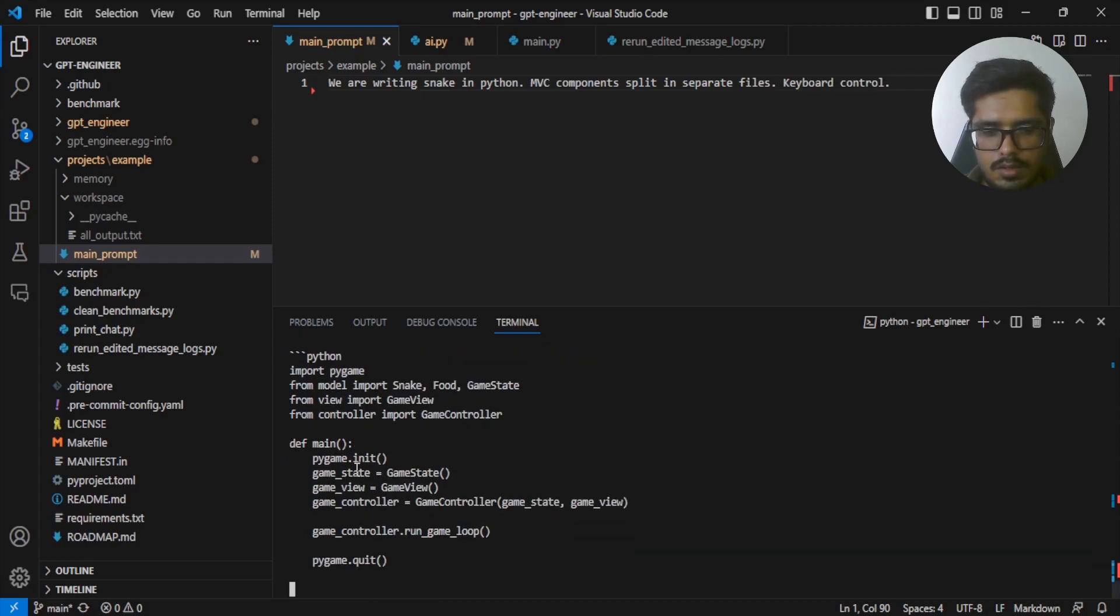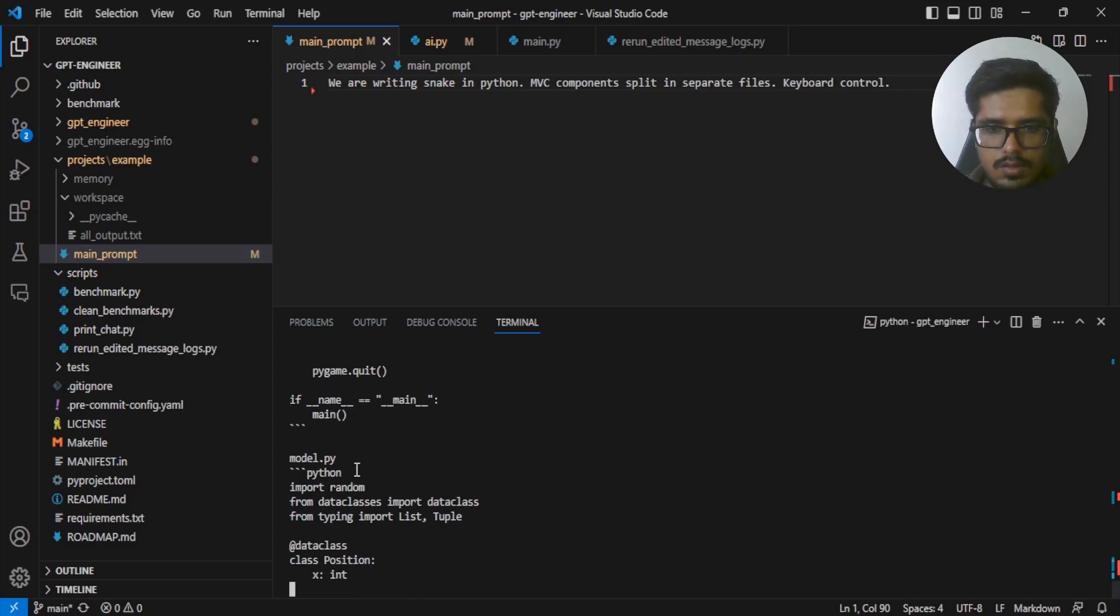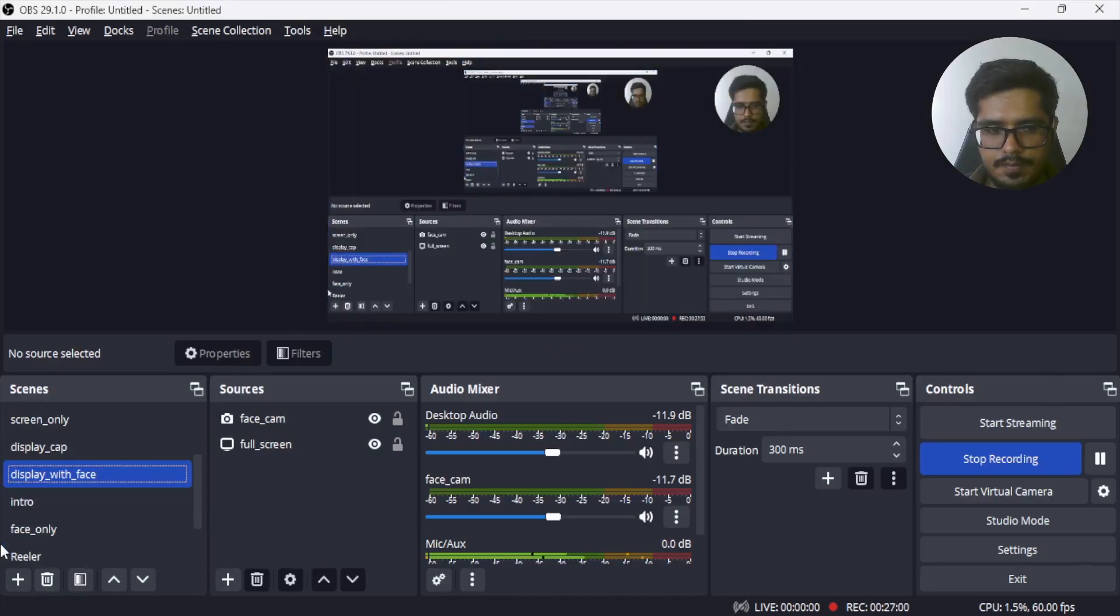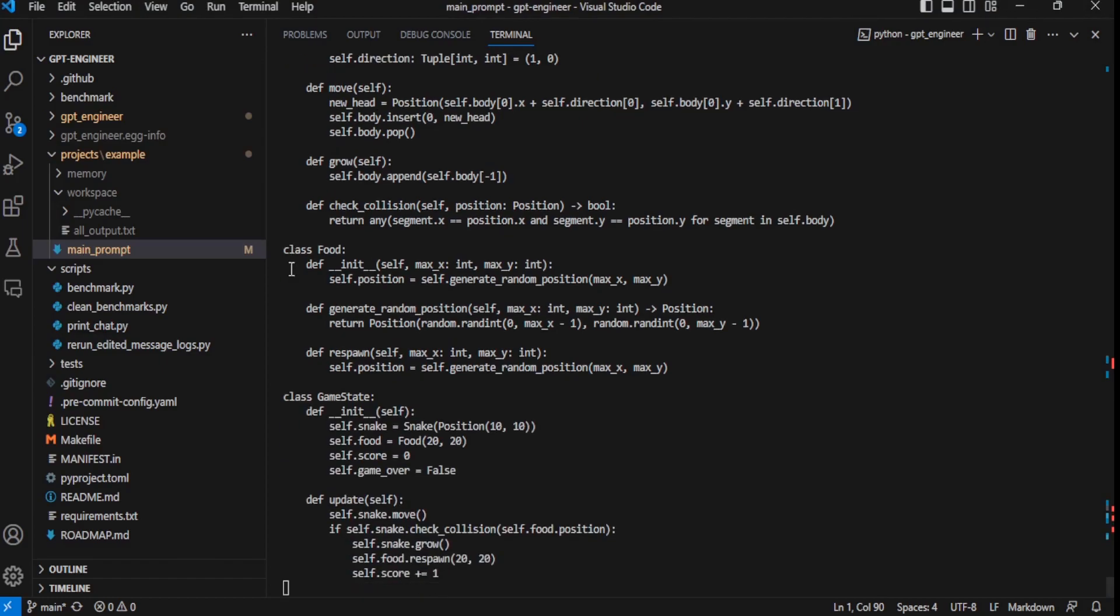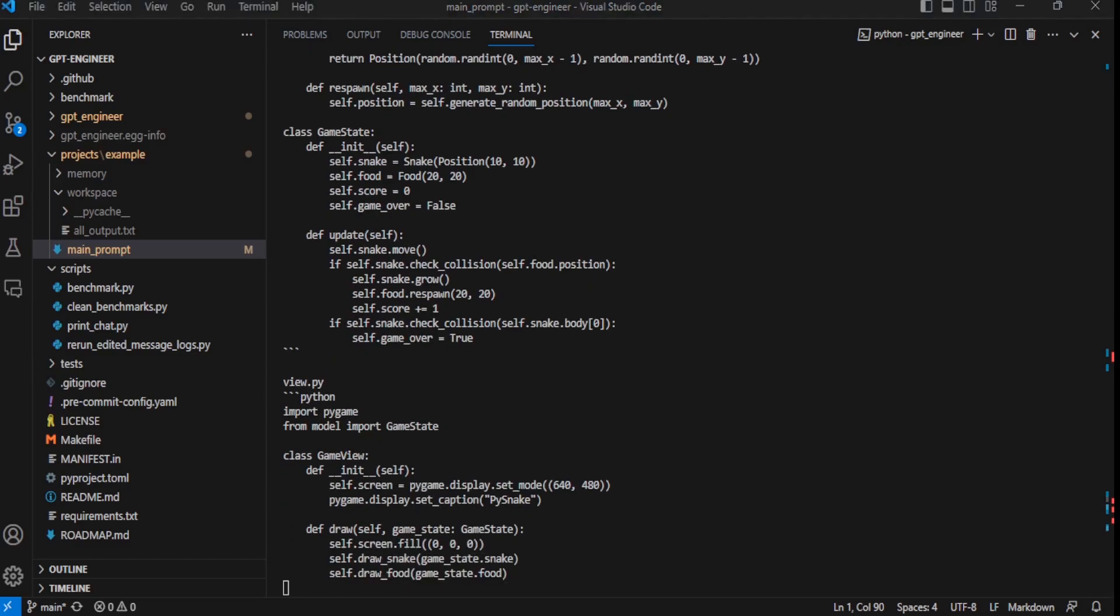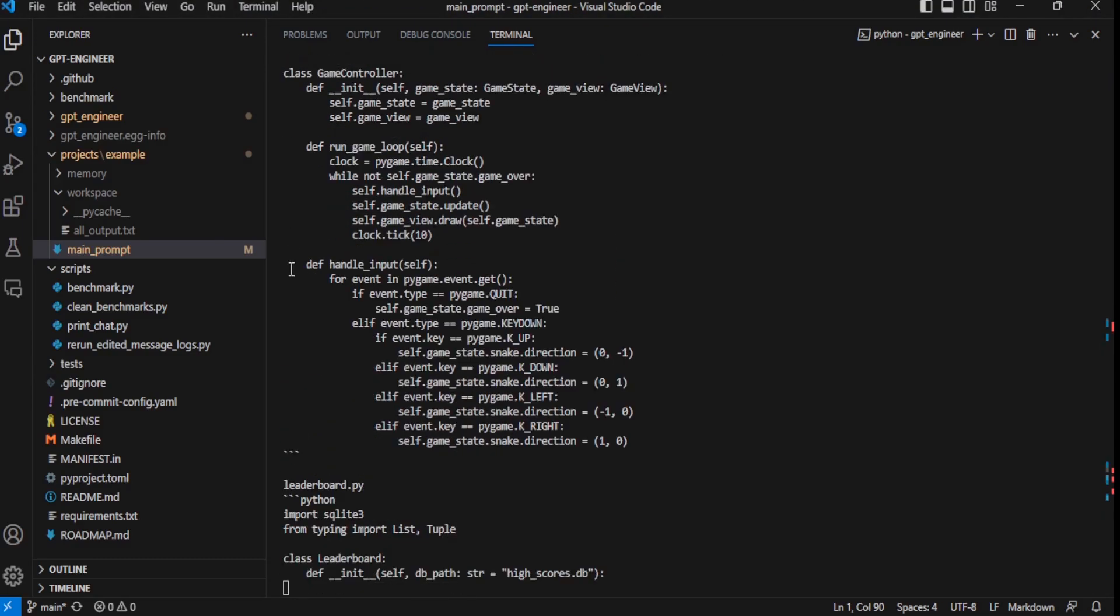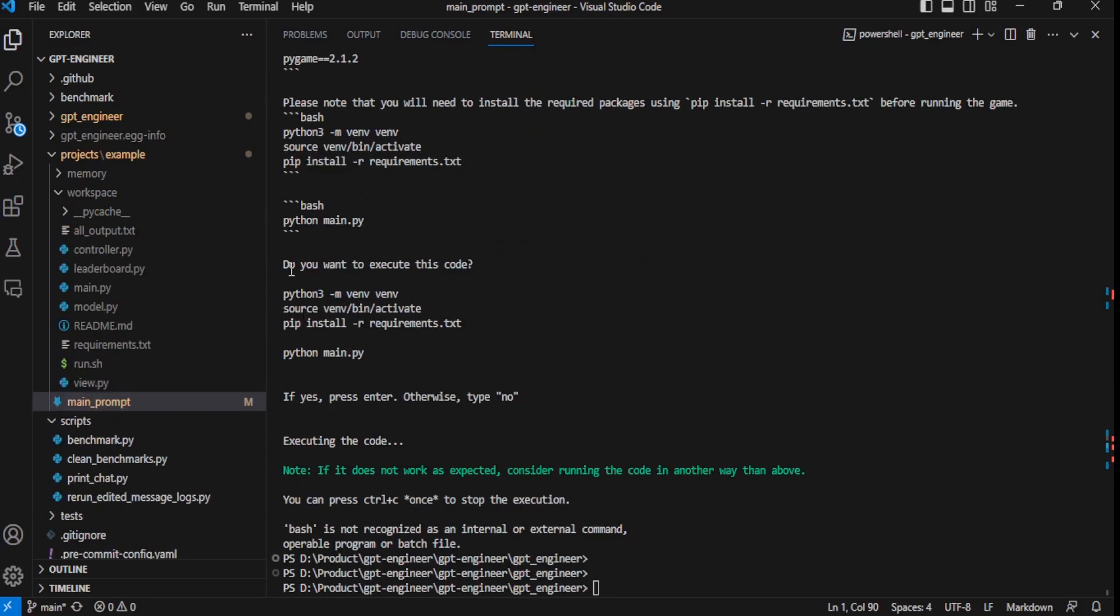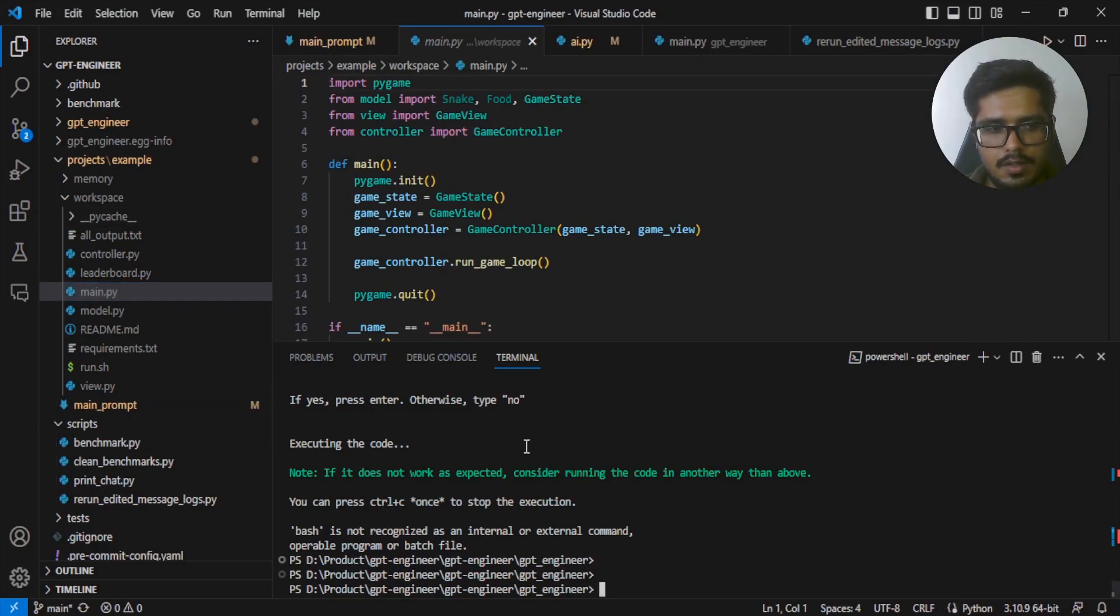Let's wait for it to generate the project. It's now defining the views for the project. Looks like it's generating the final file, which is leaderboard.py. I think we should be done after this. It looks like the files are now generated. Let's go to this folder and try running the files.